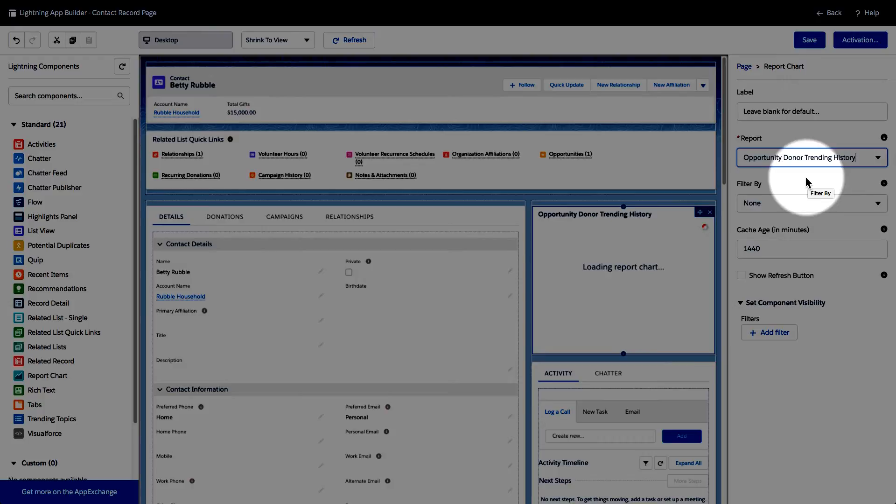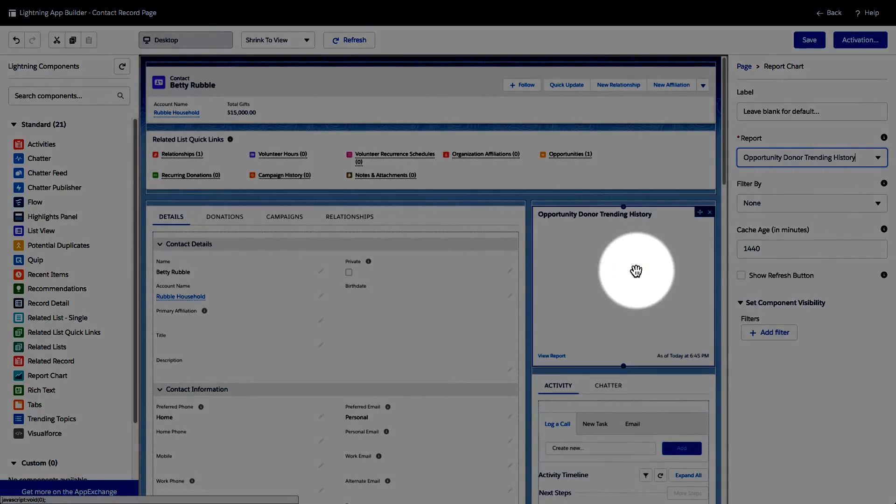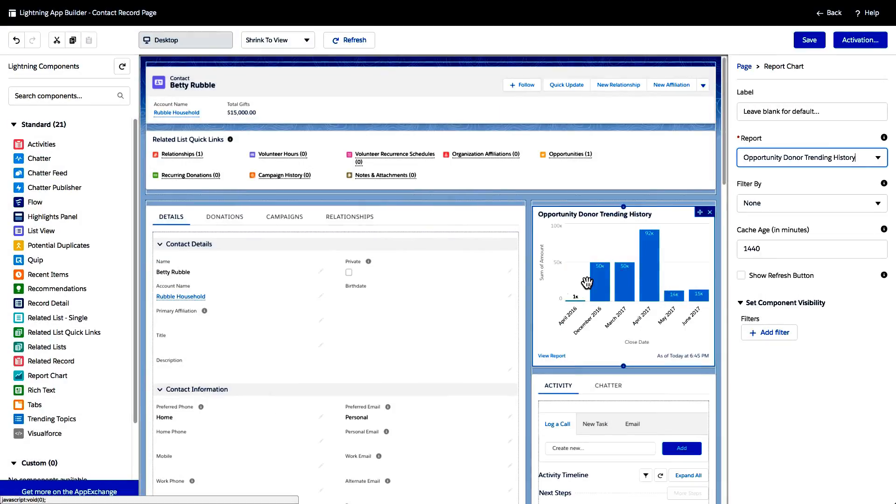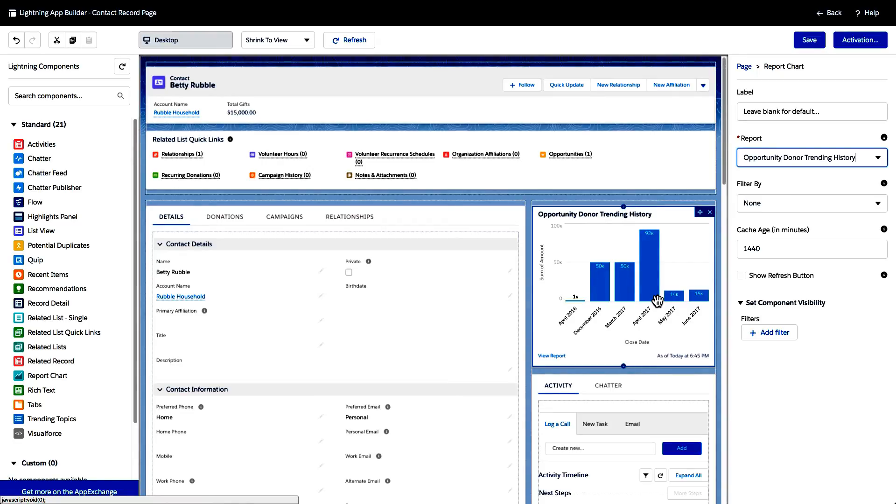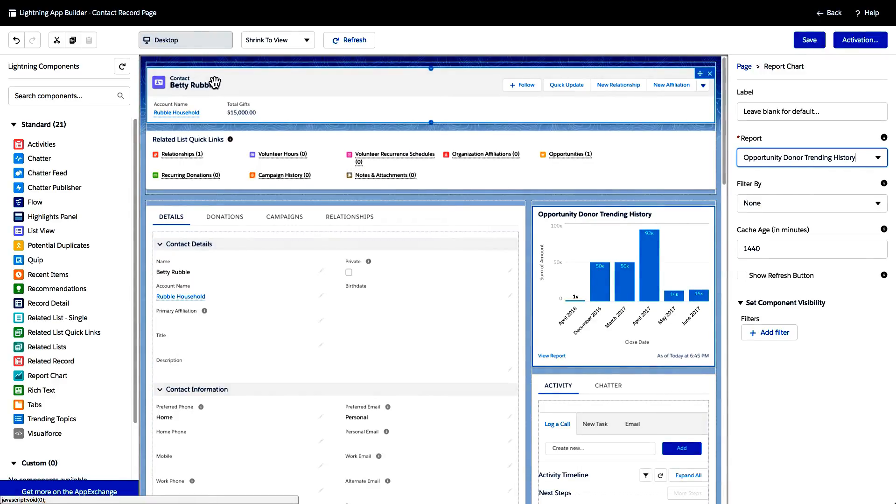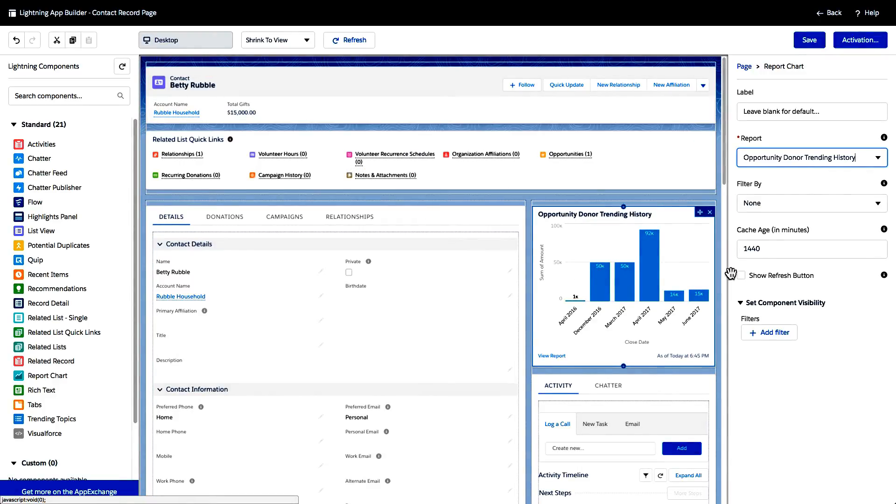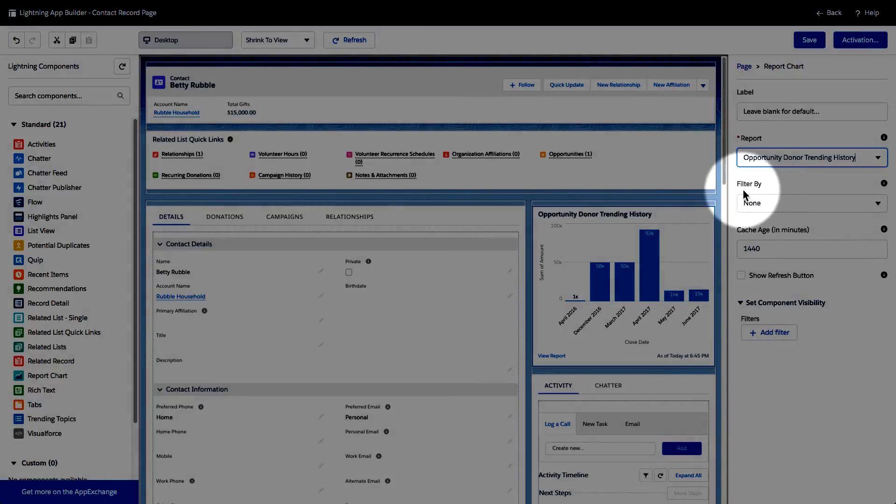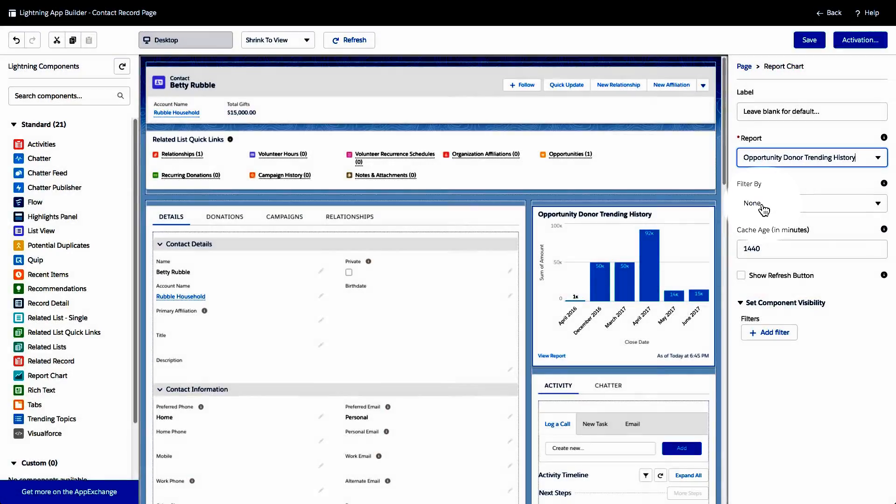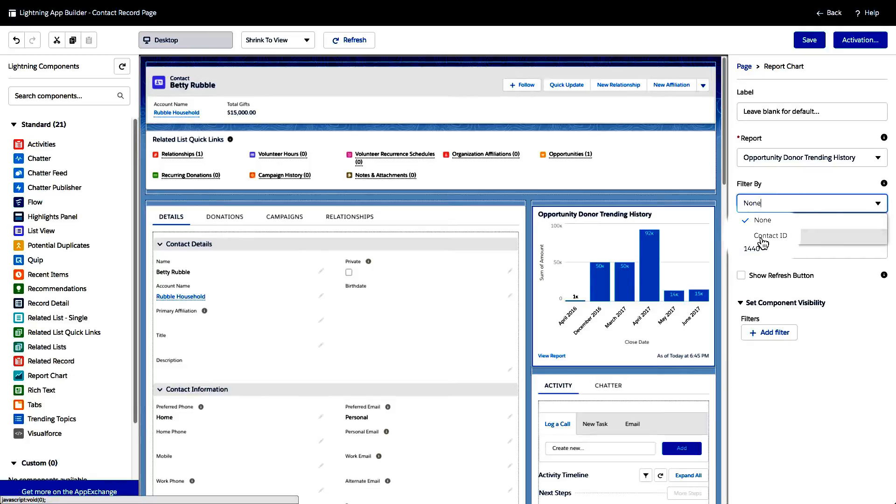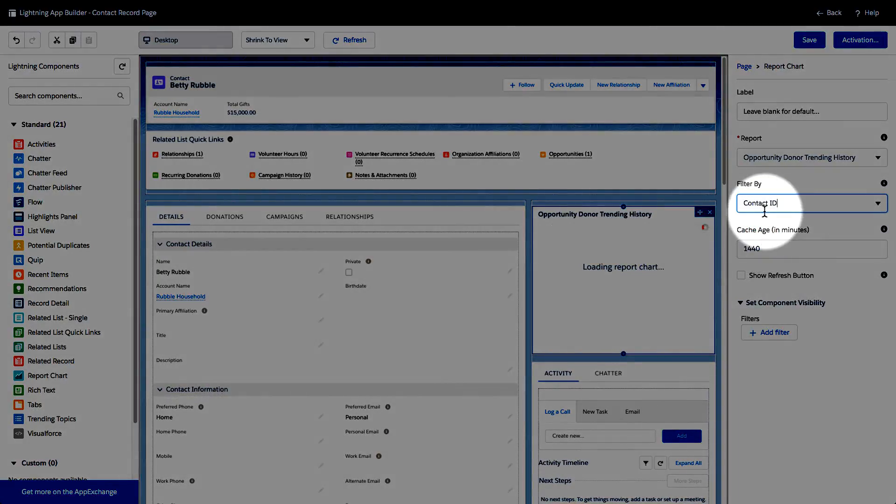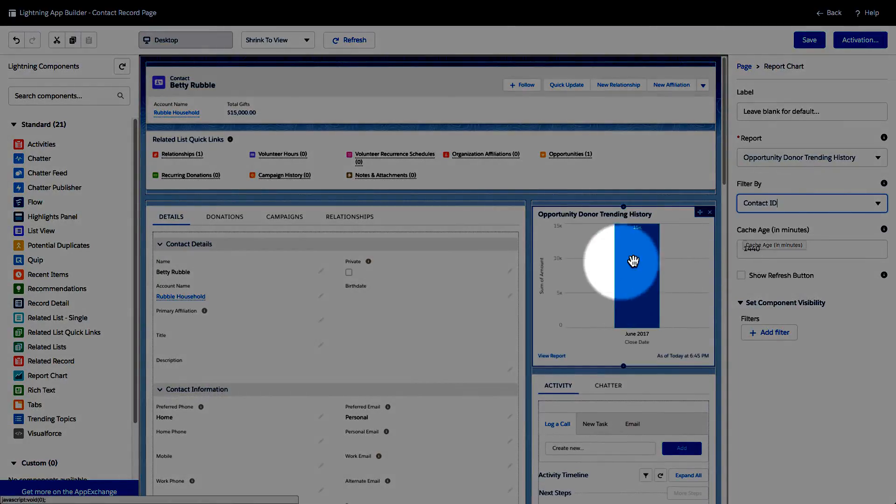Now, if I go ahead and select that by default is going to show me all of the opportunities that are in the entire database that I have access to see. That's not really what I want. I want this to be filtered to show only the opportunities that relate to this contact of Betty Rubble. So I could see over here on the right hand side, we have an option where it says filter by and there's a dropdown where it says none. If I go ahead and click on that, we can see that one of the other options is Contact ID. If I select that...